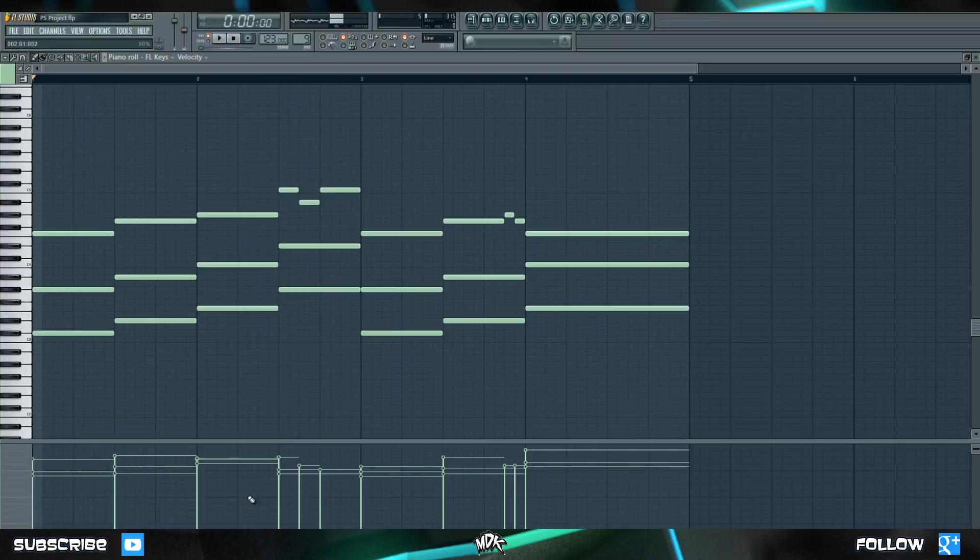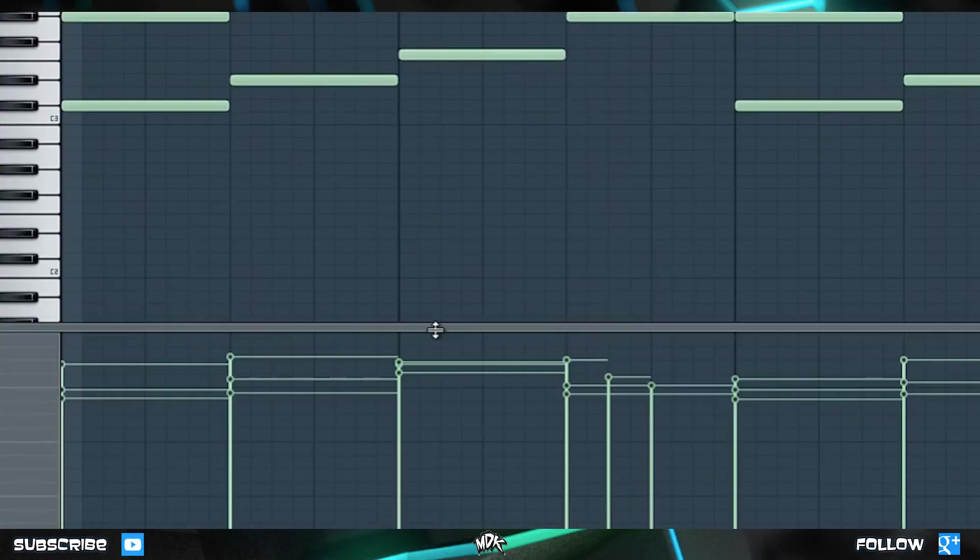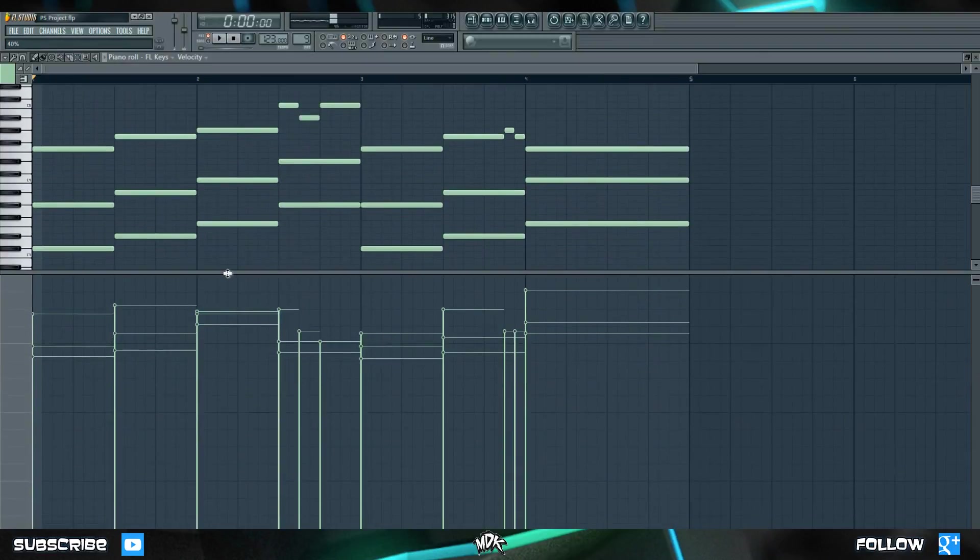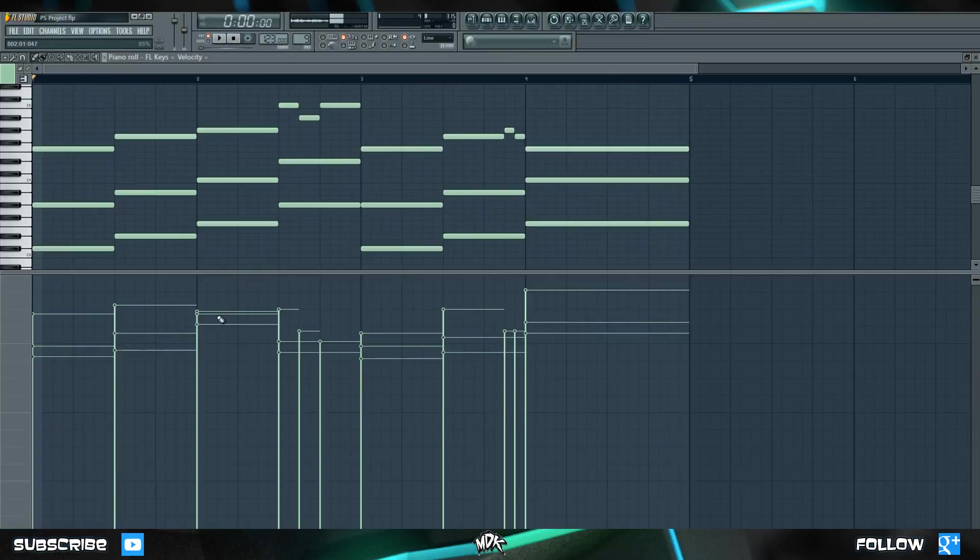Take a look down here at the very bottom, which we can enlarge by clicking and dragging up on that bar. This is where we can change the velocity of the notes in the piano roll. So you should already know quite a bit about velocity, as we covered it when we went over the step sequencer in detail.